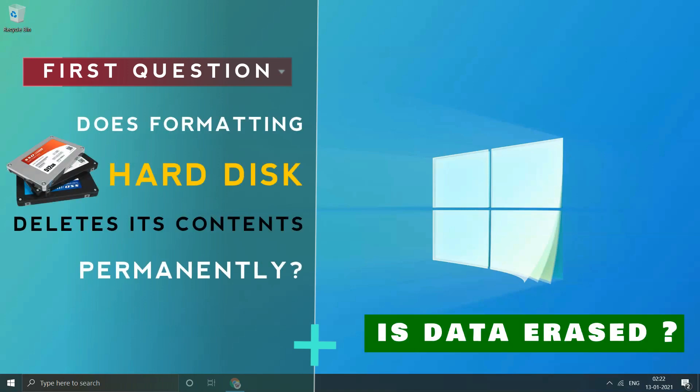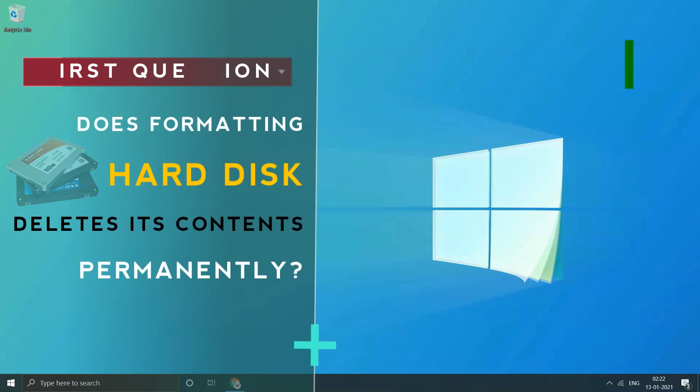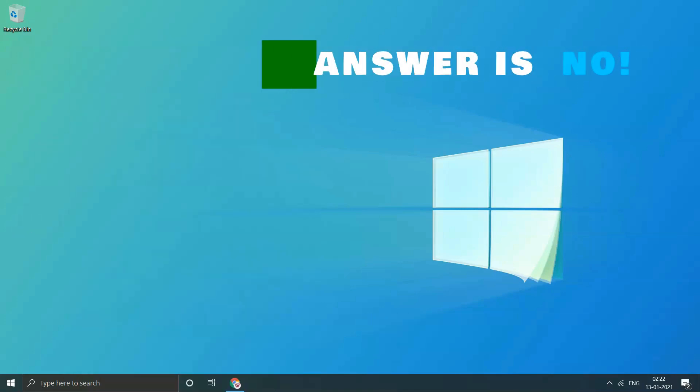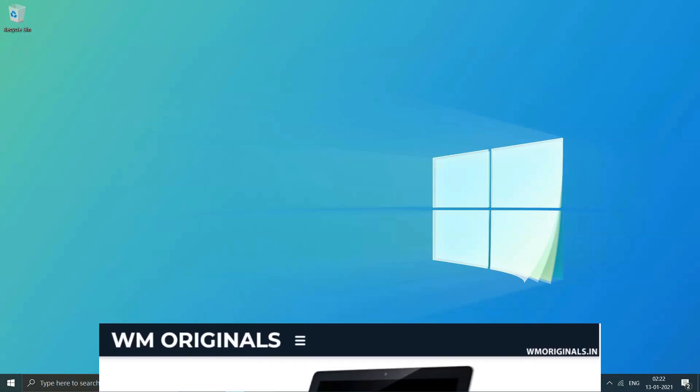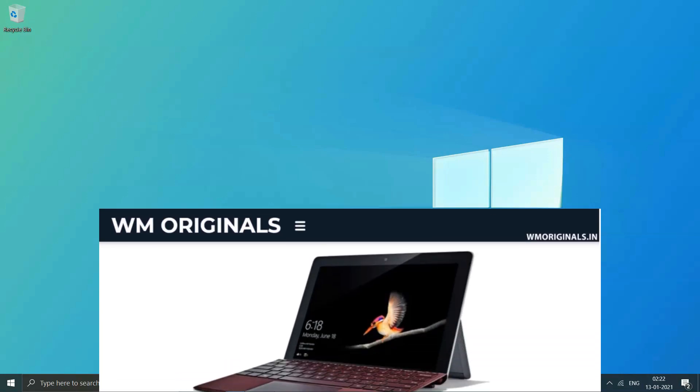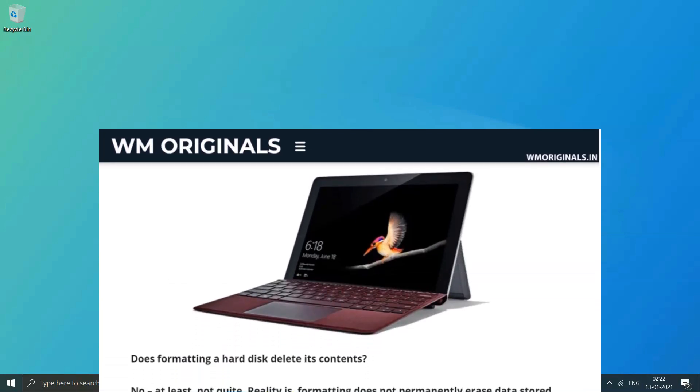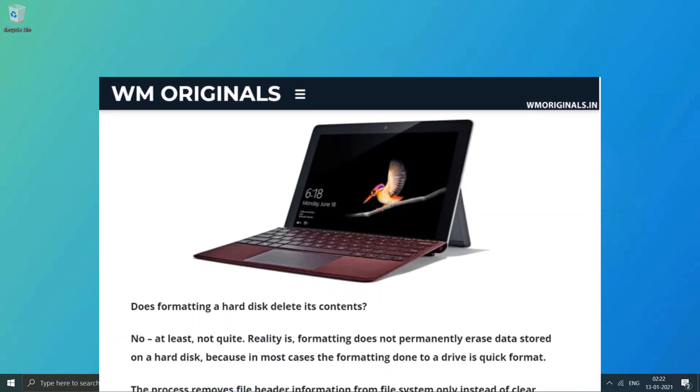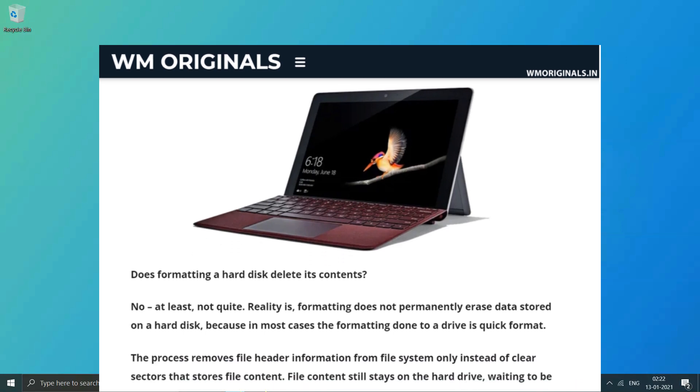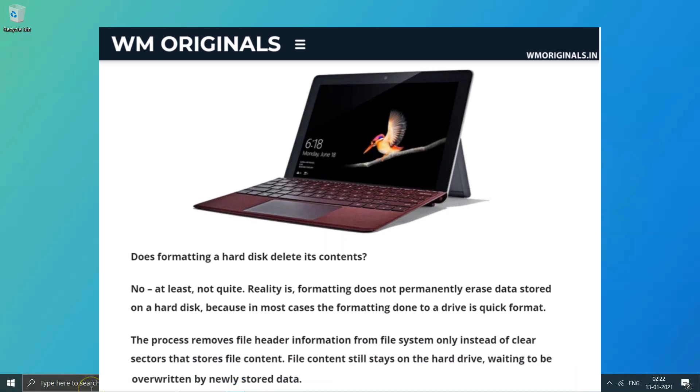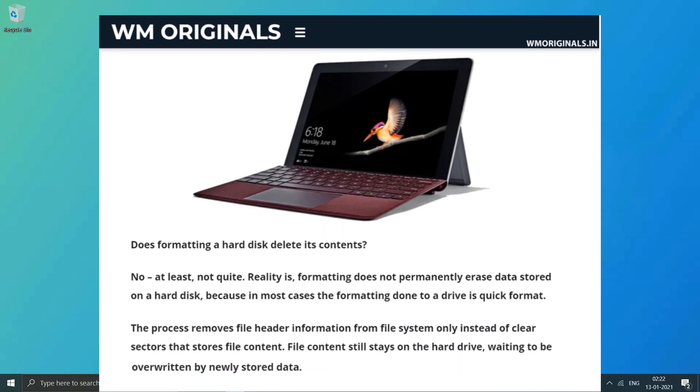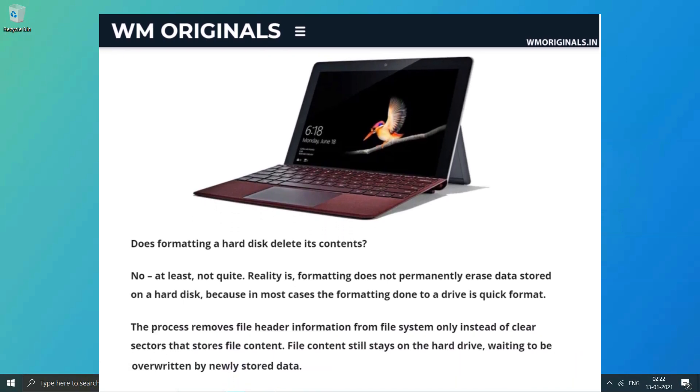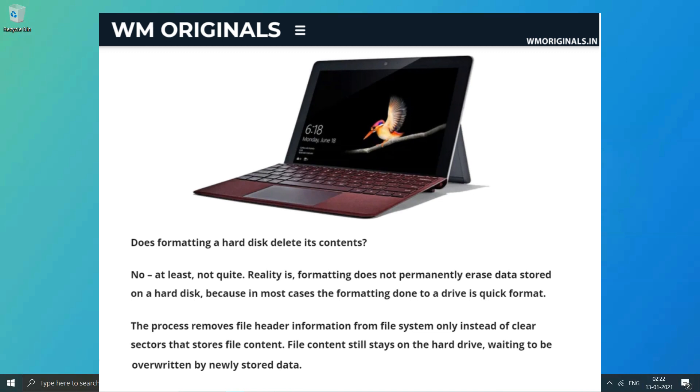The first question that comes to mind is: does formatting a hard disk delete its contents? No, at least not quite. Reality is, formatting does not permanently erase data stored on a hard disk because in most cases formatting done is a quick format. The process removes file header information from the file system only, instead of clearing sectors that store file content.